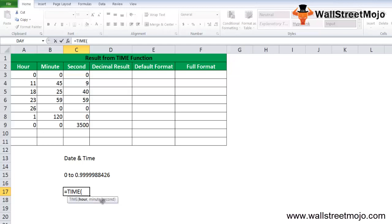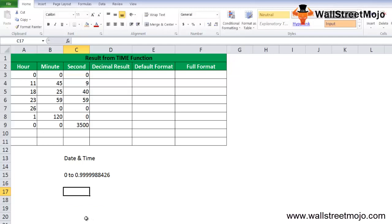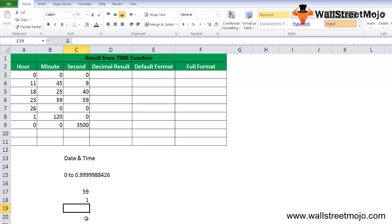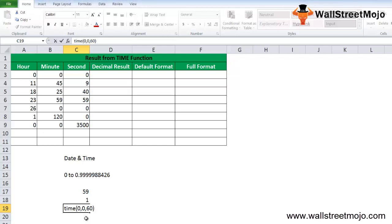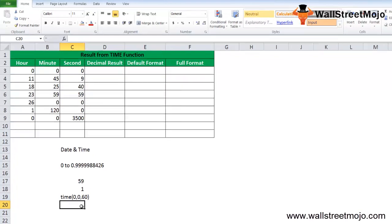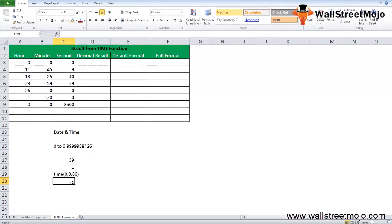In case of seconds, this can be any number between 0 to 32767, which represents the second. For this argument, you should note that if the second value exceeds 59, then every 60 seconds will be one minute in the pre-existing minute value. For better understanding, TIME(0,0,60) will be equal to TIME(0,1,0), and TIME(0,0,120) will be equal to TIME(0,2,0).